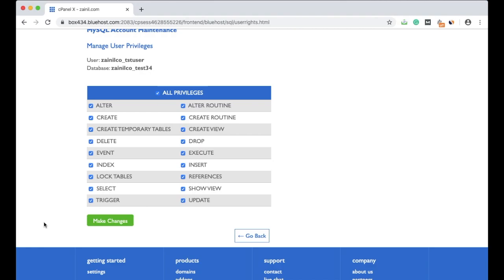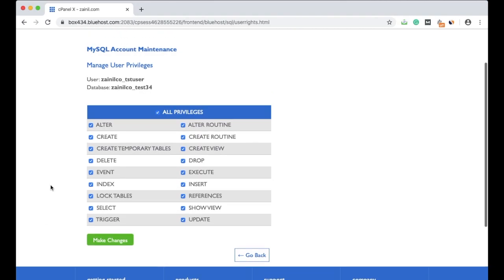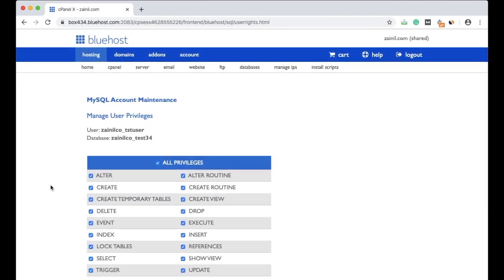That's it. So this is how you can create the MySQL database in cPanel of your Bluehost web hosting. In fact, the process is similar in all web hosting companies which offer cPanel. You can see the difference in the UI, and the process is almost the same because cPanel is similar everywhere.